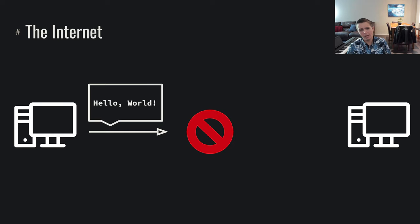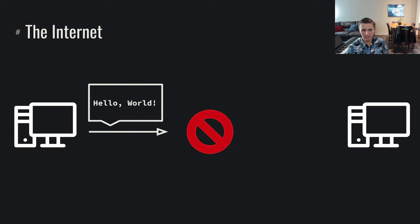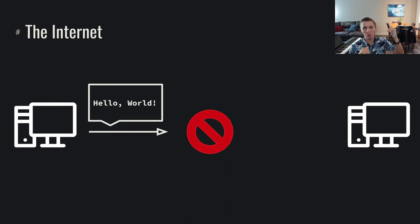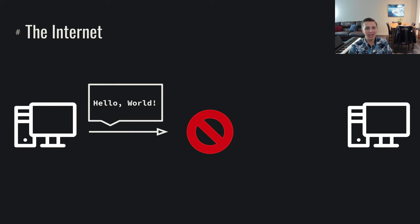But what happens when my system is not directly connected to that system? How do I send this message when I don't have a direct connection? Maybe there's literally just a straight wire from my computer to my neighbor's computer and I can start pushing data over that wire. But what happens when there's not? Well, the Internet is what solves that problem.